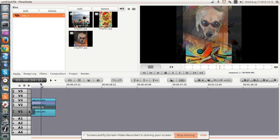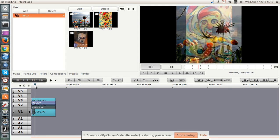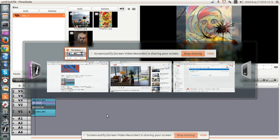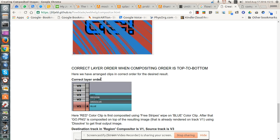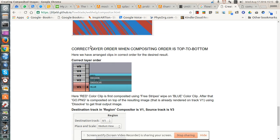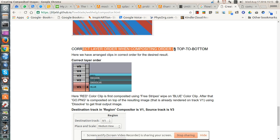And I have composited them. Let me see if I can, there we go. Okay, so the correct layer order is top to bottom.